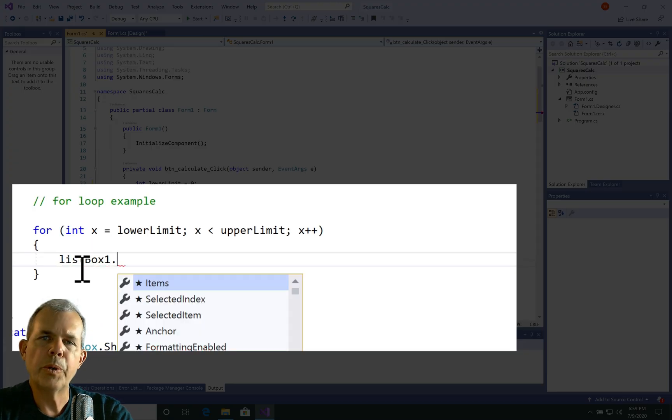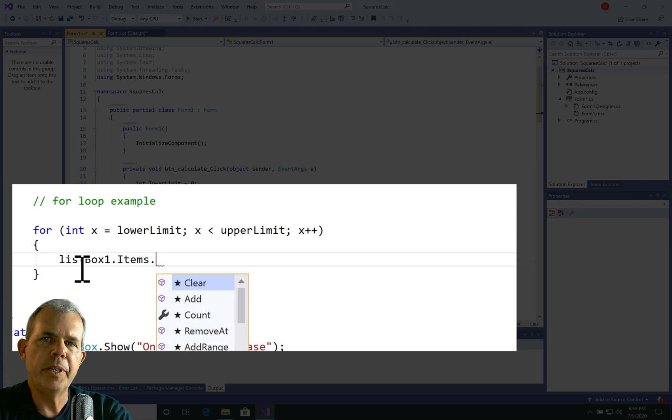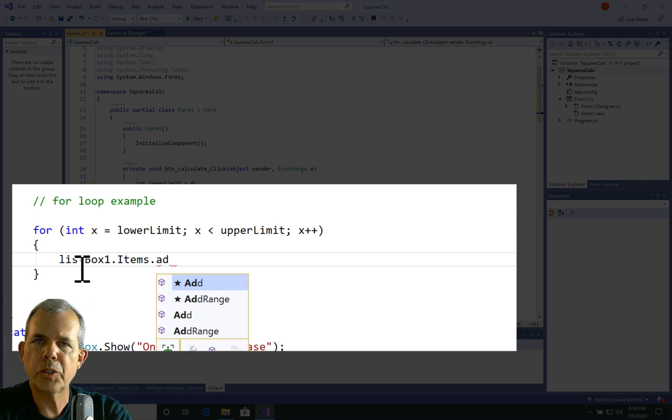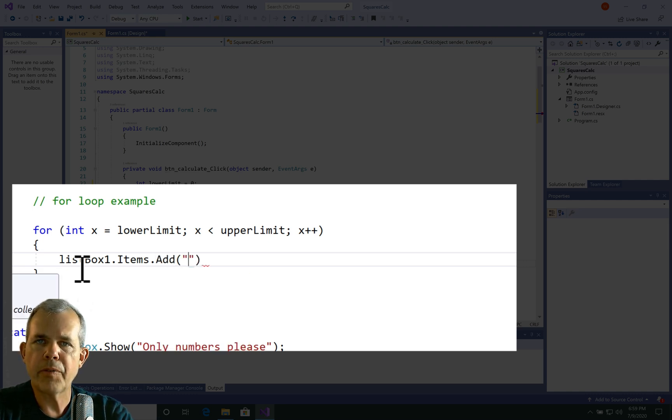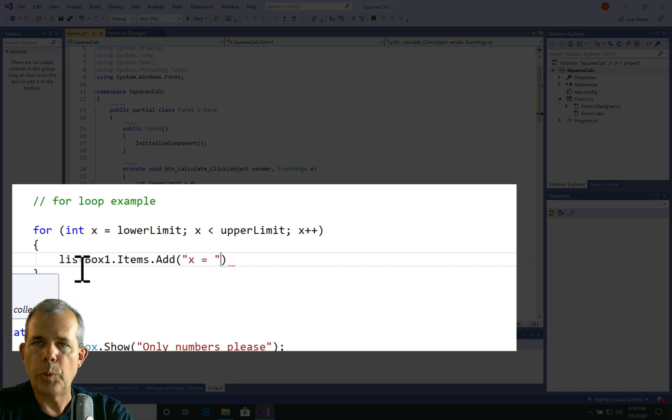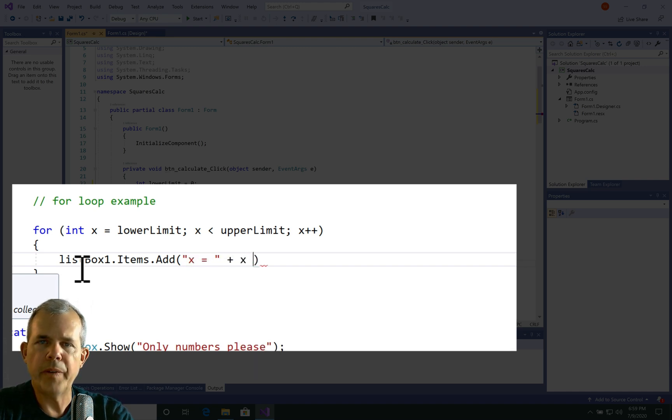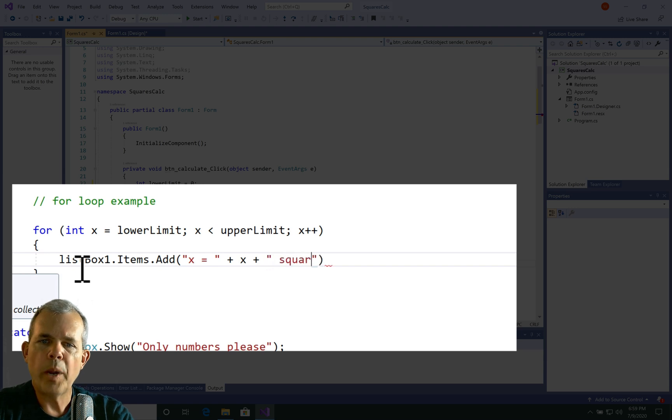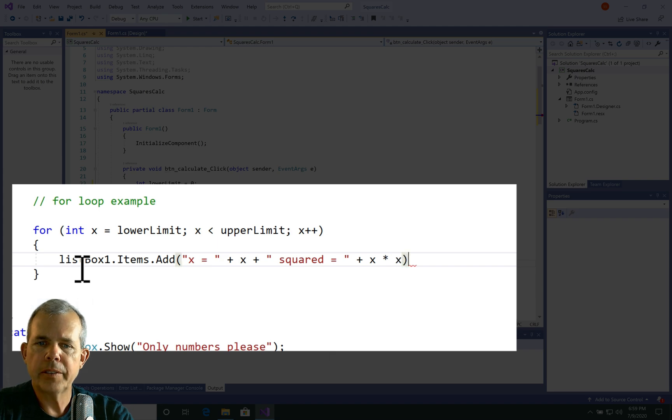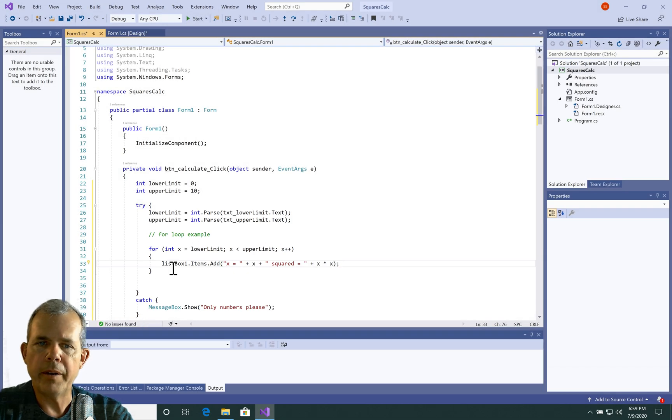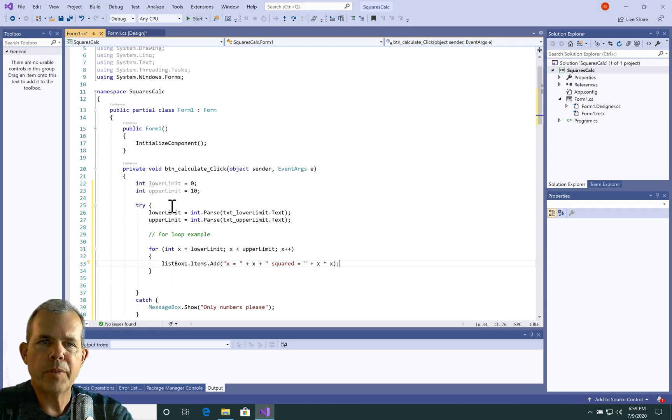Now, this is a really simple program. All we're doing is doing a square of each number in the counter. So I'll put in this phrase that says x equals, and then we'll put in the actual value x, then we'll say squared equals, and then we'll put in x times x. So that should tell us what the square is. So let's see if this works. Let's run it.